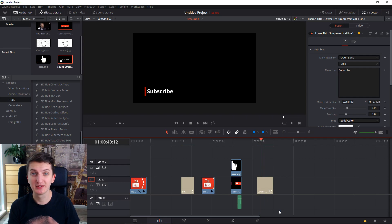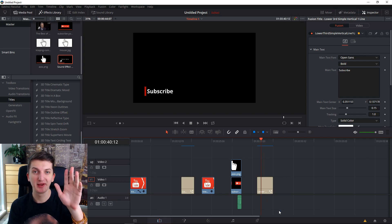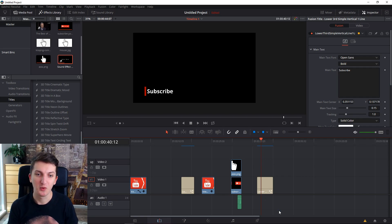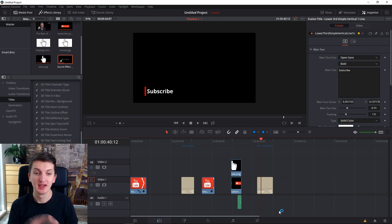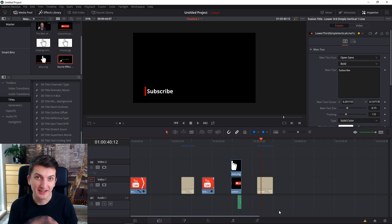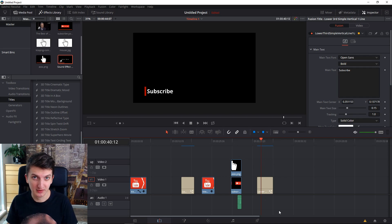How to create a subscribe button in your video. Hello everybody, my name is Markus and in this video I want to show you a simple way how you can create your own subscribe button. I will show you three examples and how to create them. We are going to use DaVinci Resolve.